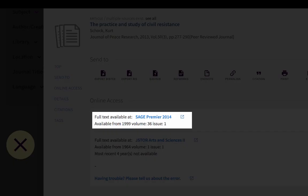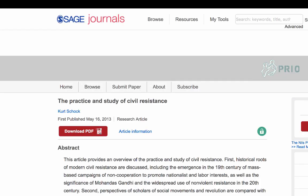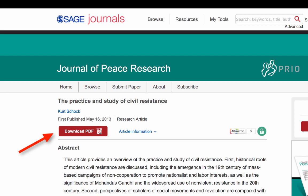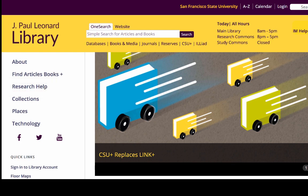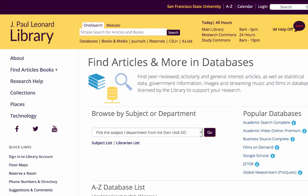One thing to keep in mind about OneSearch is that it's a good starting point for basic search. But if you're having trouble finding articles that are relevant, or you think you might need to search in a specialized database, you can ask a librarian for help or visit the databases page for a curated list of databases based on subject.